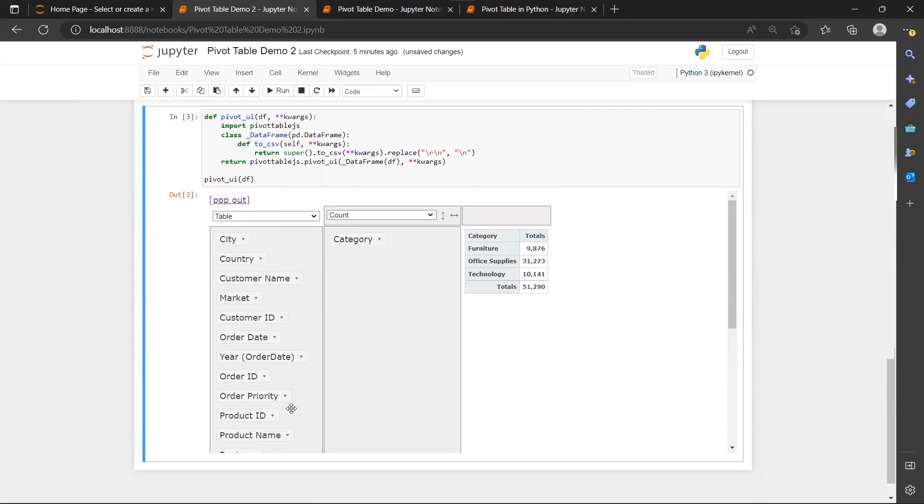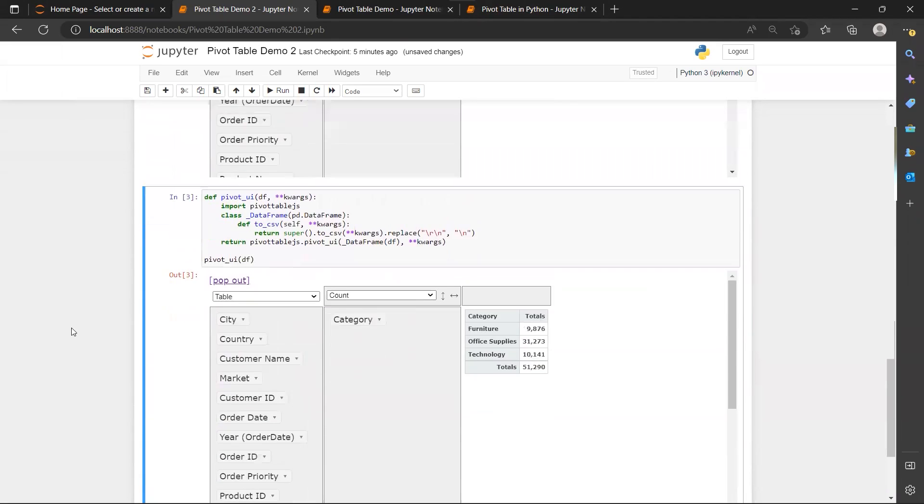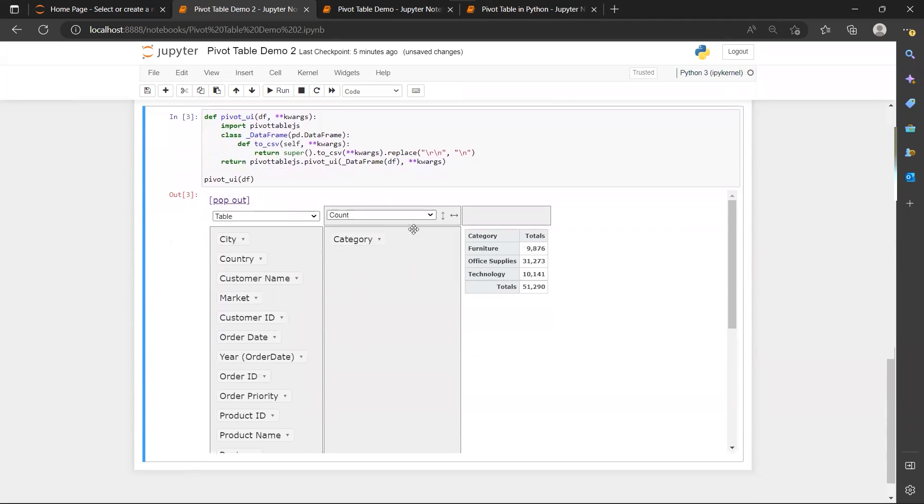And instead of counting the number of rows, I like to show maybe the total sales for this product category.